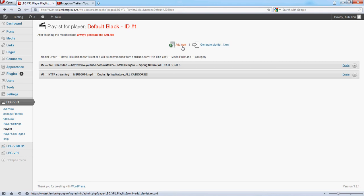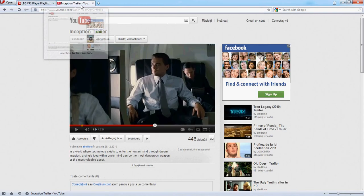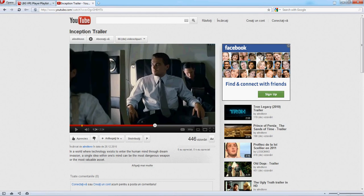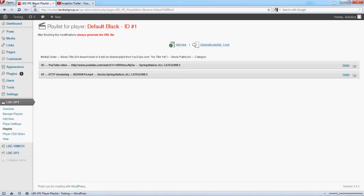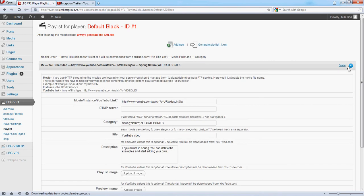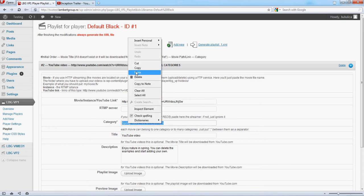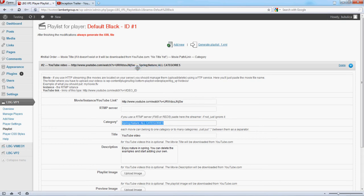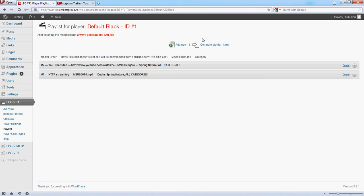Let's say in our case we are going to add the Inception trailer directly from YouTube. When you define a video, always define the category. It's a mandatory field. So, add new.